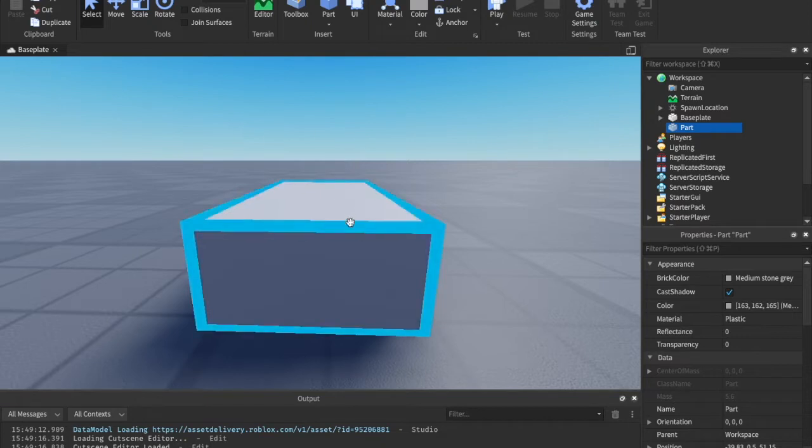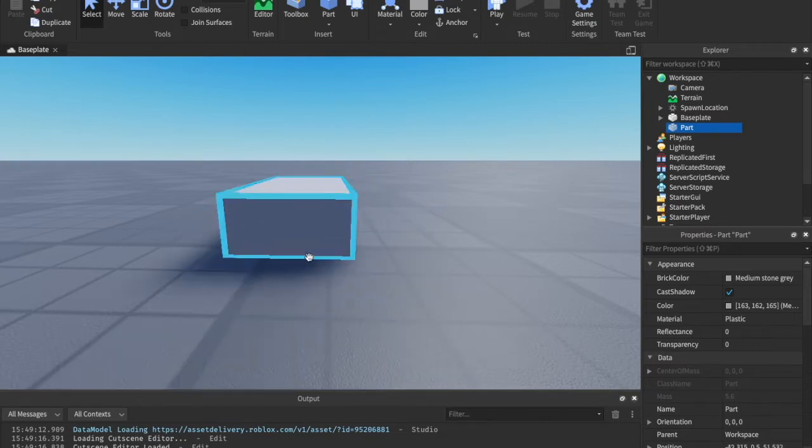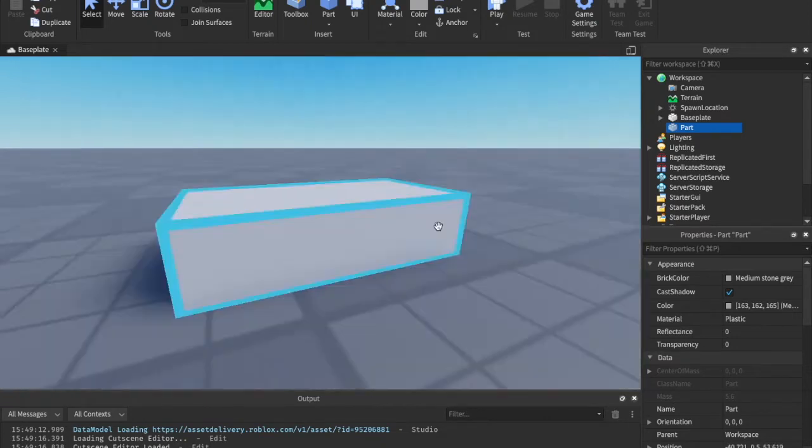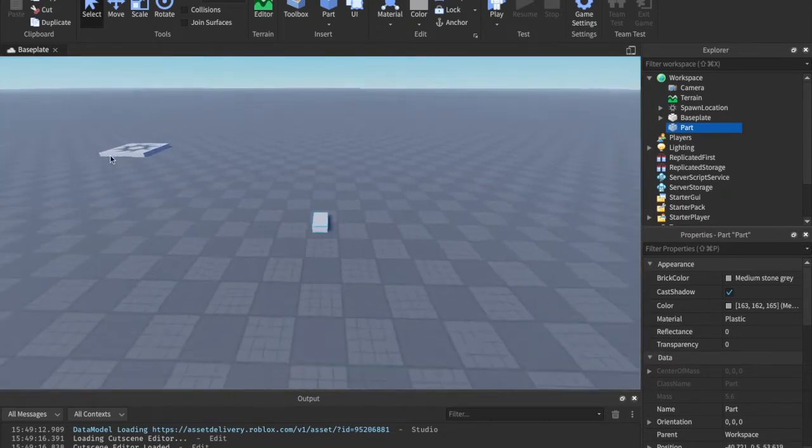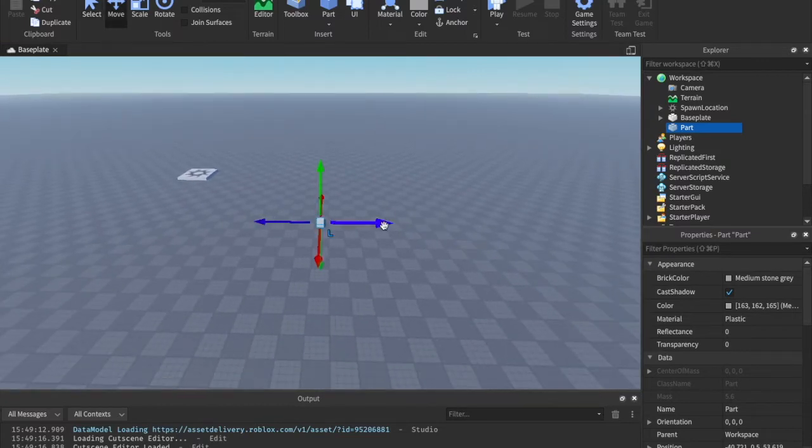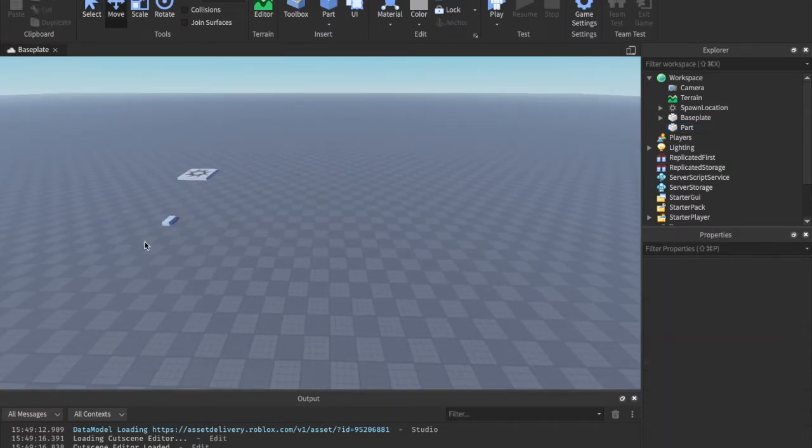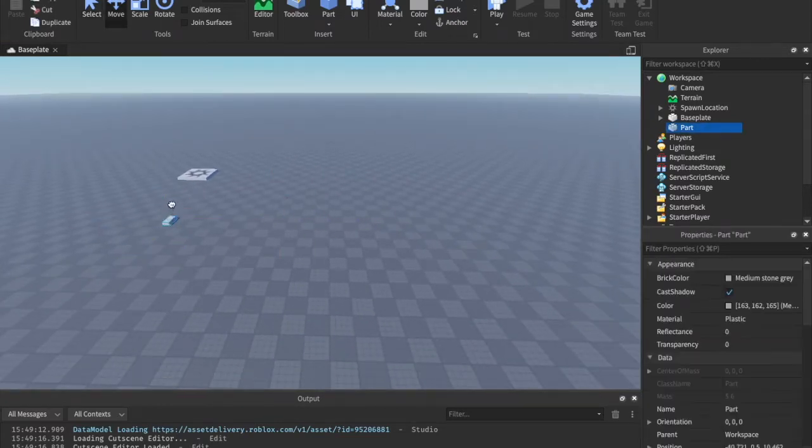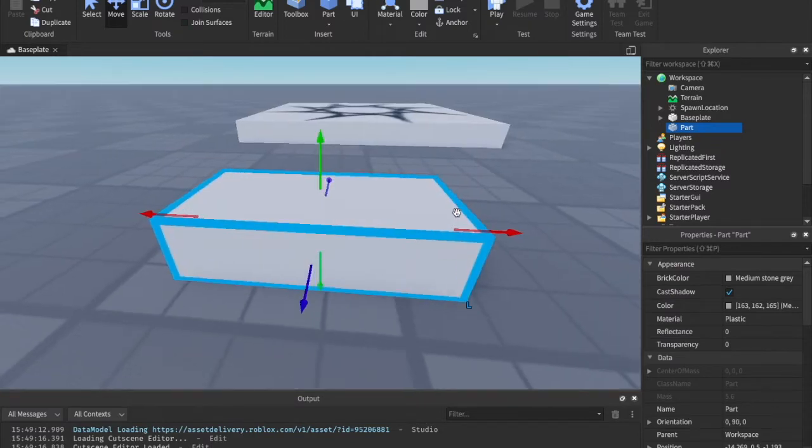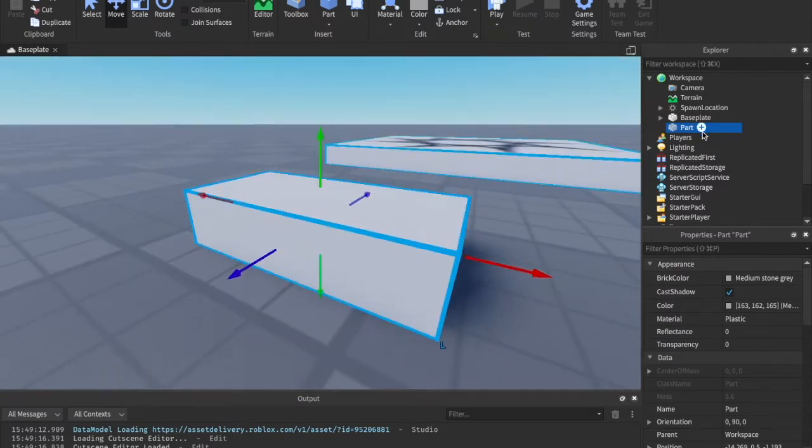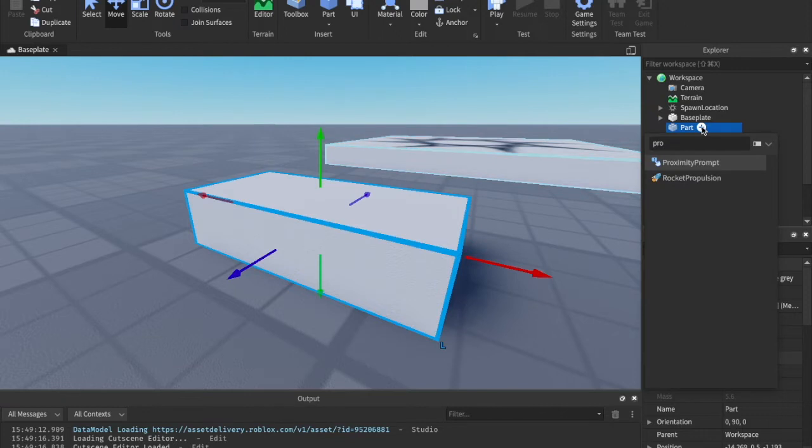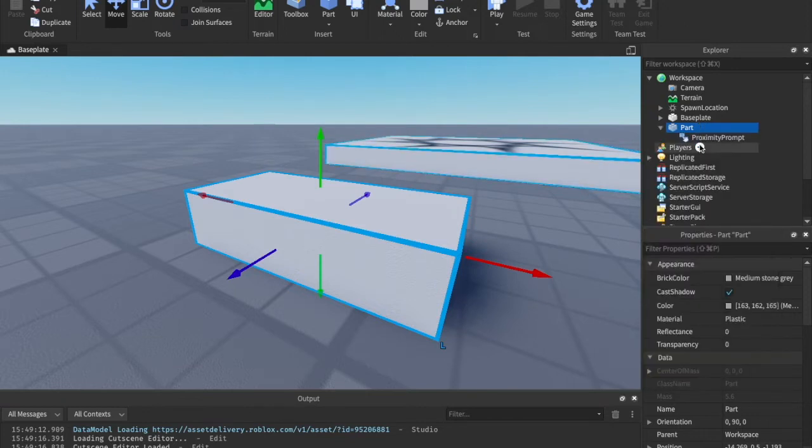What we're going to do is we're going to go ahead and insert a part into Workspace. And we are going to be just working with that. And what we can do is we can then go ahead and click the plus icon and insert a Proximity Prompt.